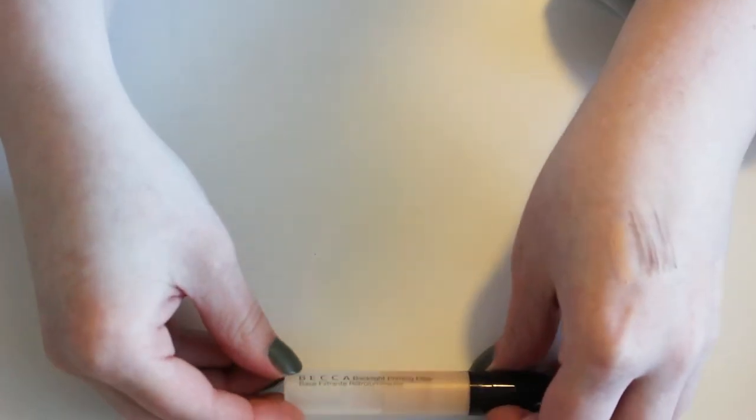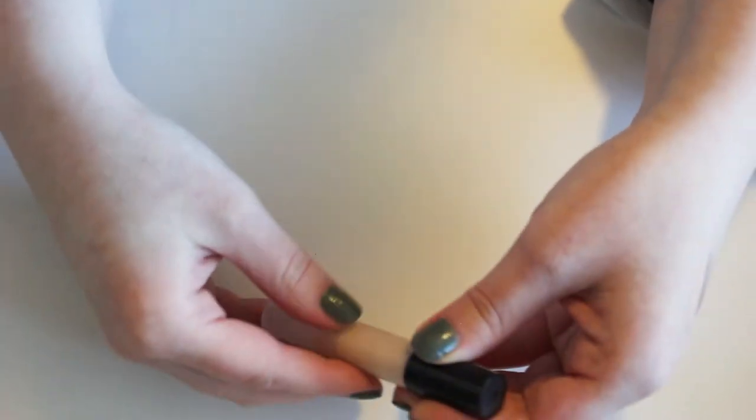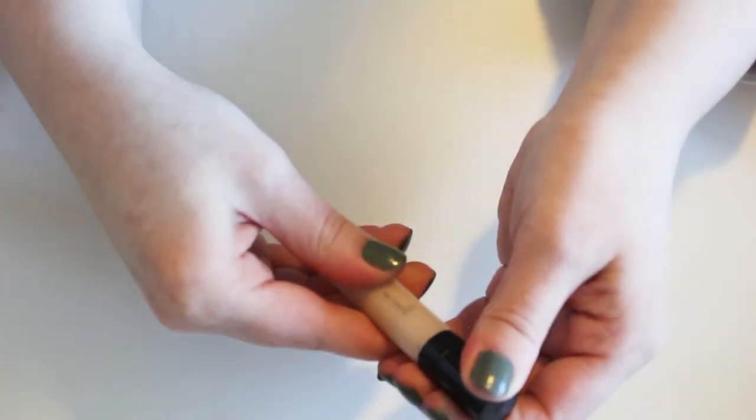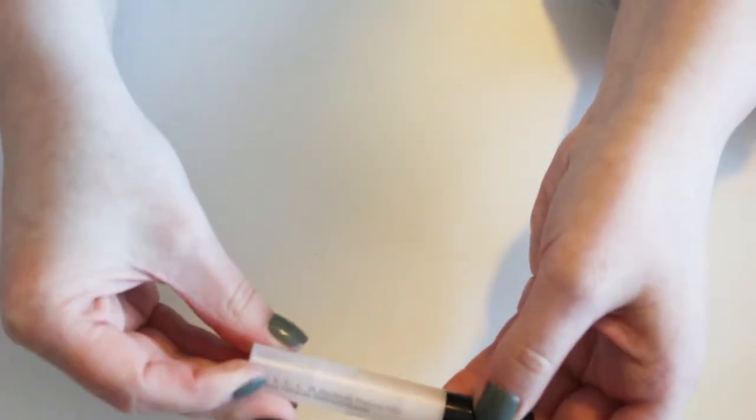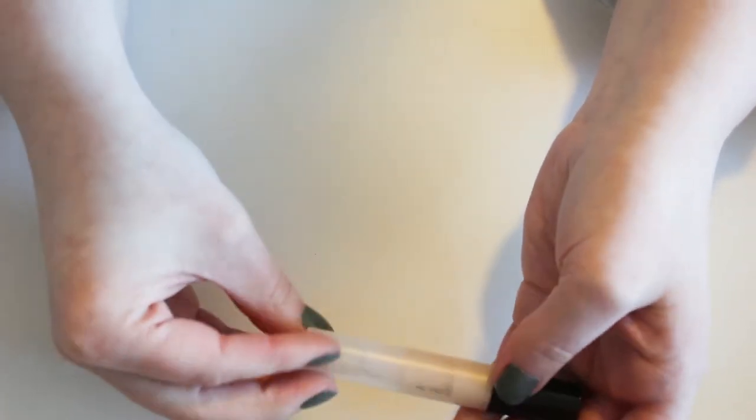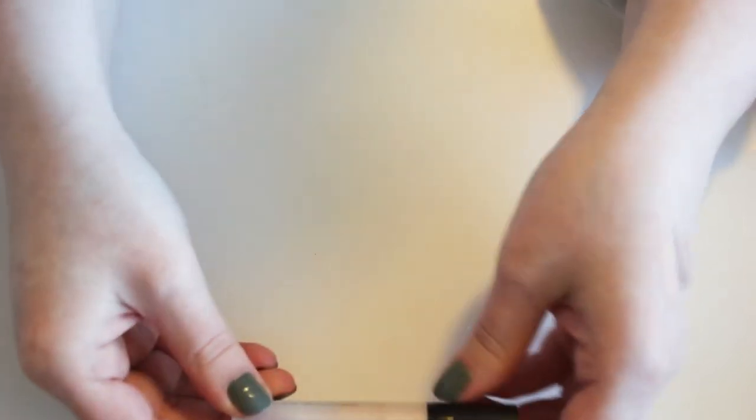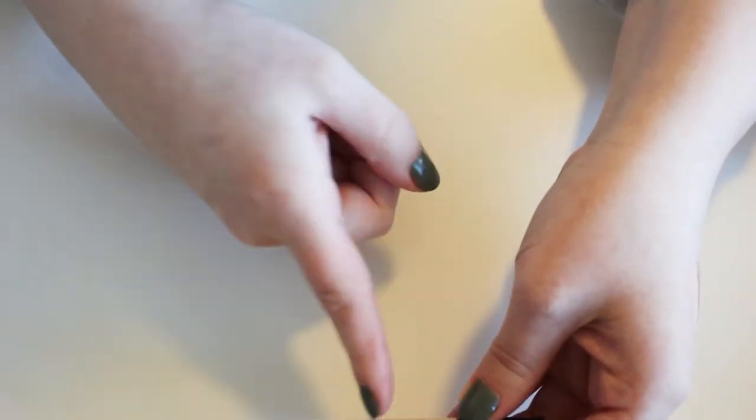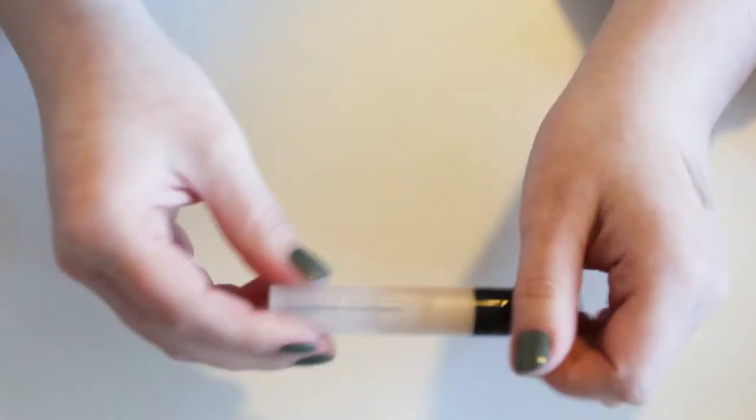This is the Becca Backlight Priming Filter. It actually works pretty well for dry skin. It's a little bit radiant. So I've been using this one. I got it in a sample, I think in Sephora Play, and it's about halfway gone. I'm going to be continuing using that.